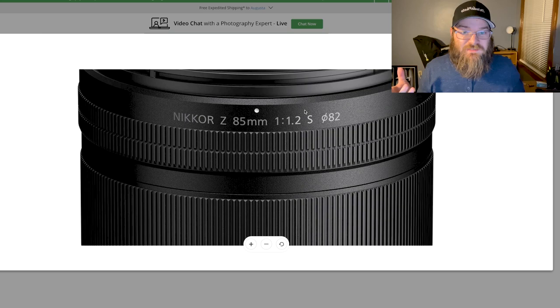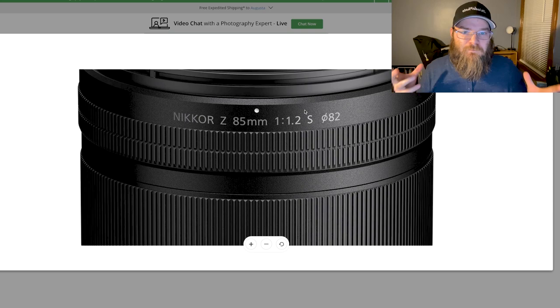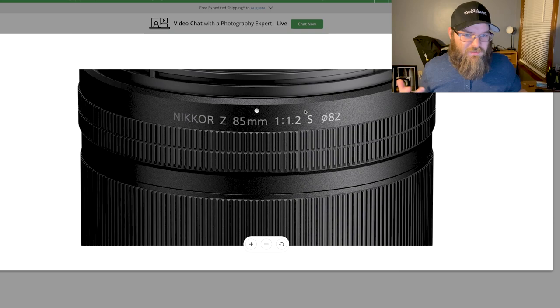...and make it an F1.8 because it seems to be the paradigm that the Z-mount lenses are all coming in at lower F stops or wider apertures. So F1.8s and 1.4s are pretty easily available. F1.2s and an F2, why not be an F1.8, which according to the roadmap, that's what it looks like it would be.